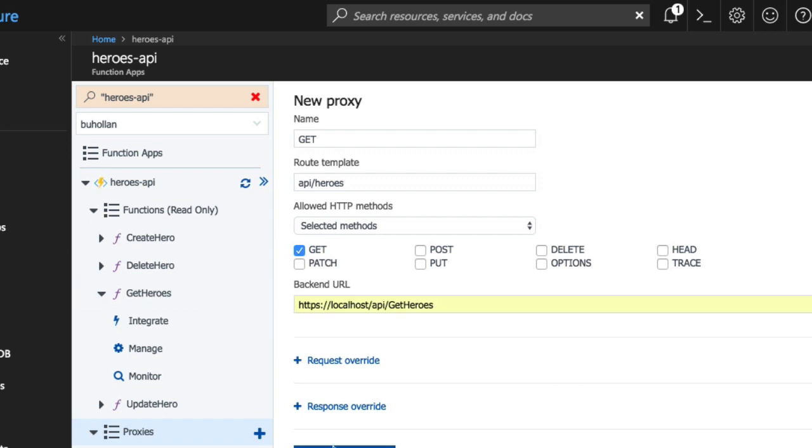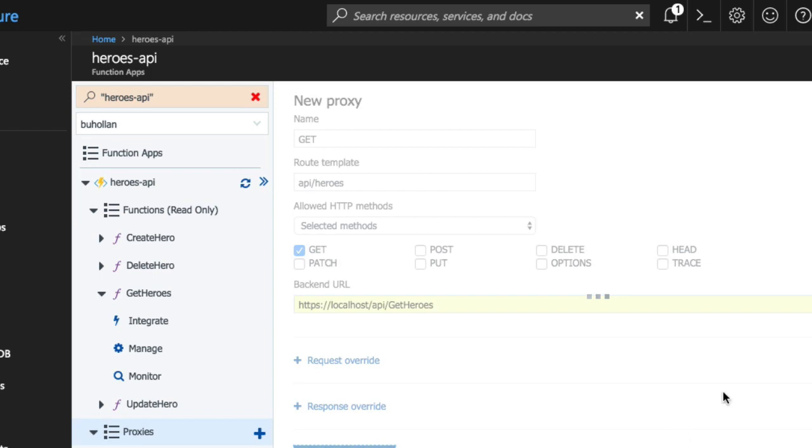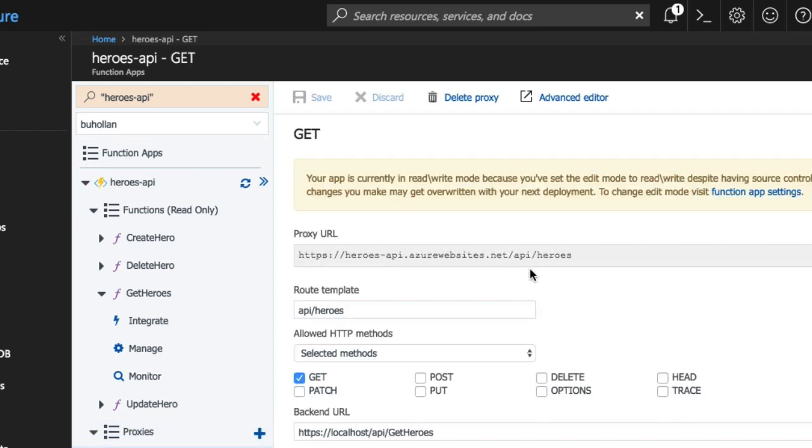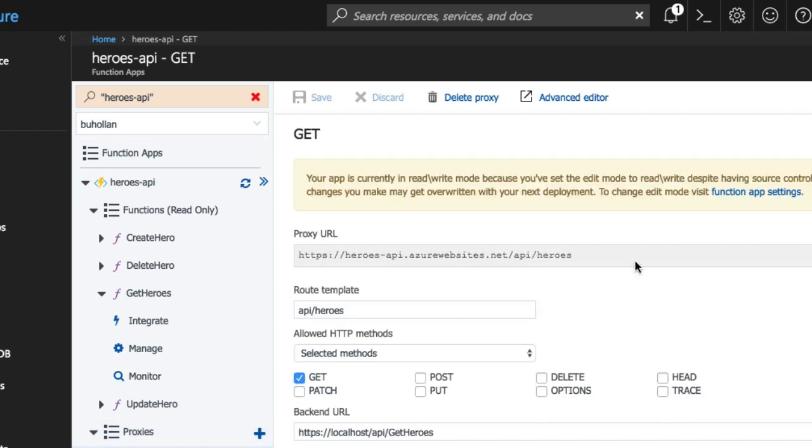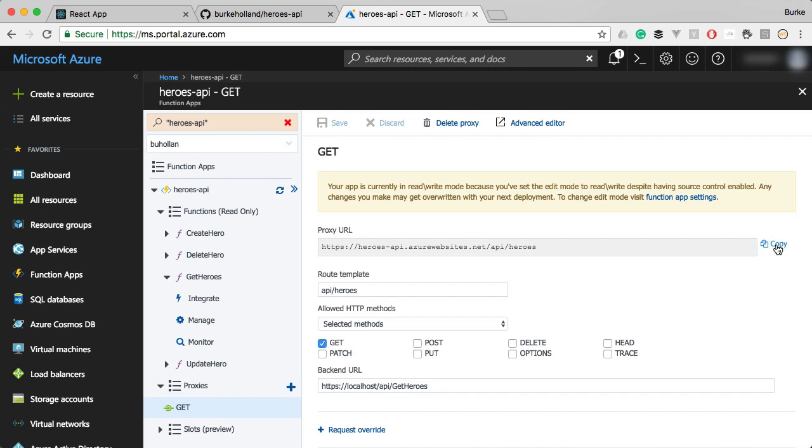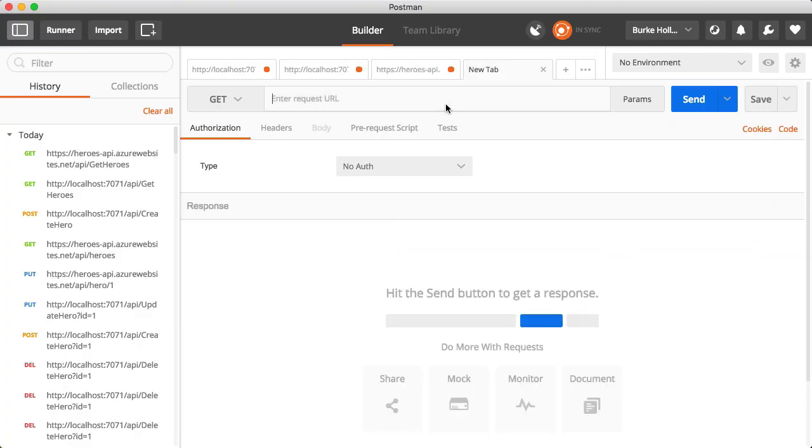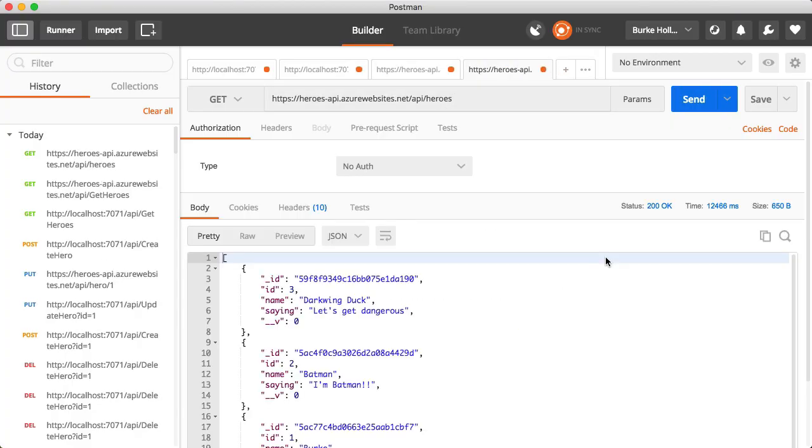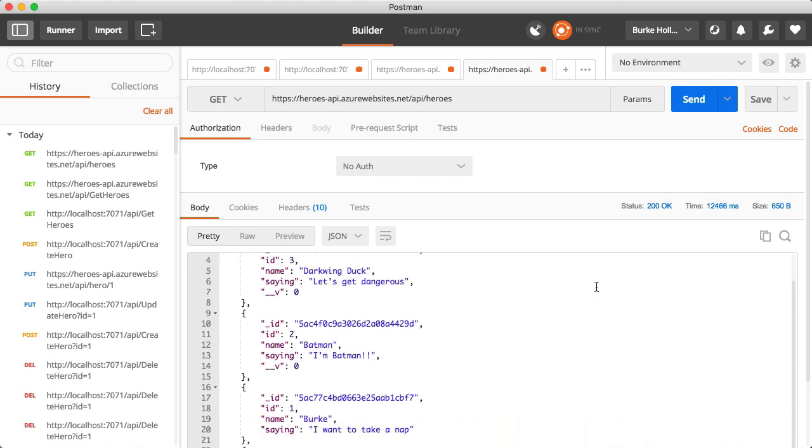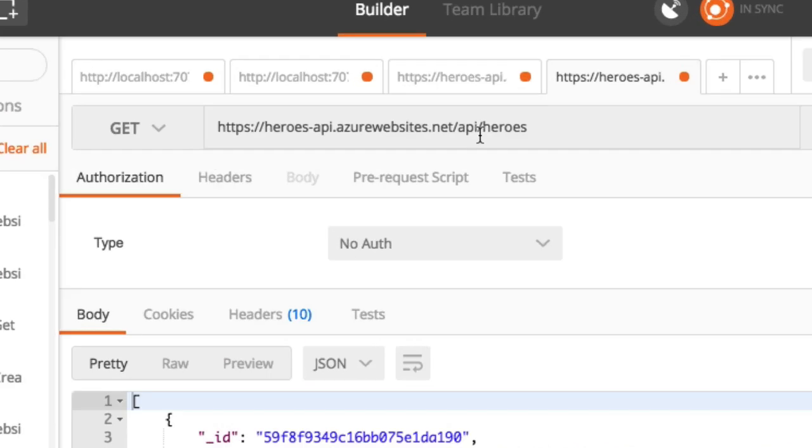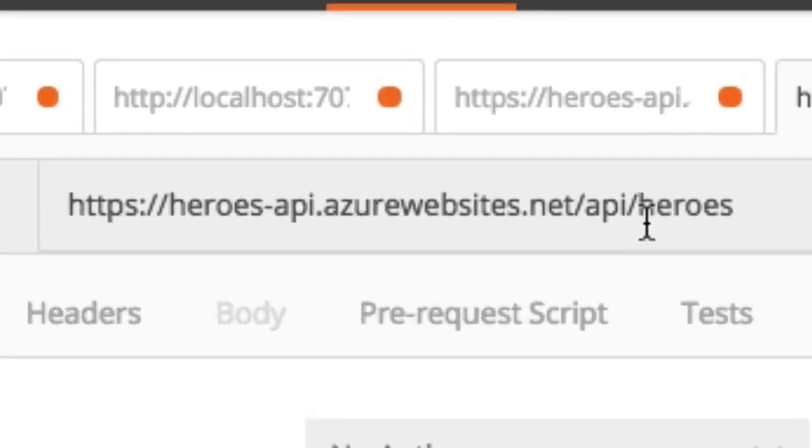This localhost, instead of actually having to point at the URL for this, Azure functions will recognize localhost as being a valid pointer to this function. Let's go ahead and create this and here's our new URL. Let's copy this, go over to postman and drop this in and send it. It's still working and our URLs are looking a lot more restful now.